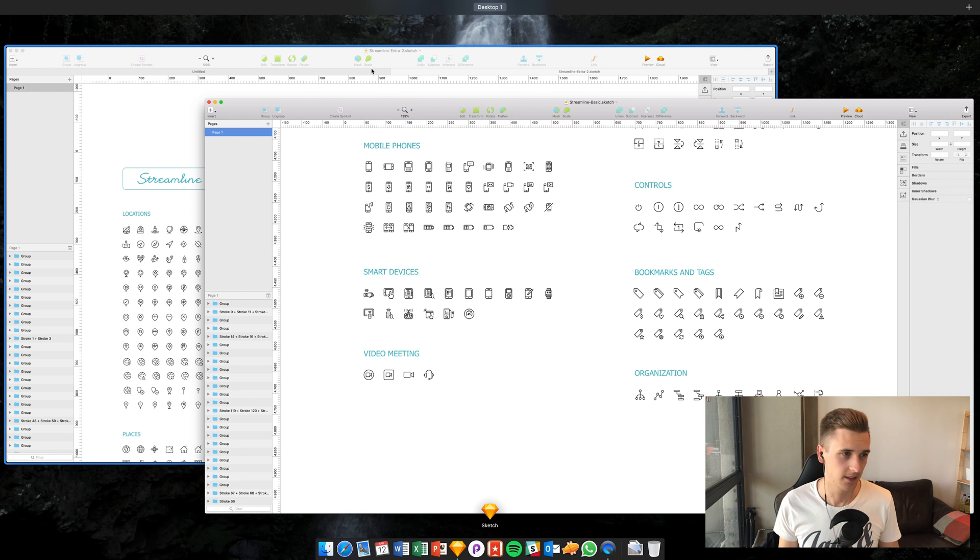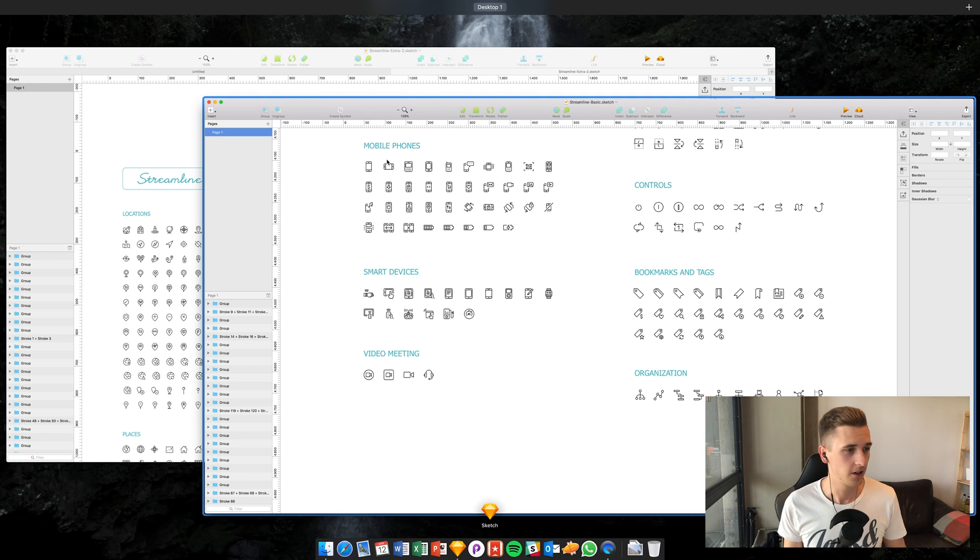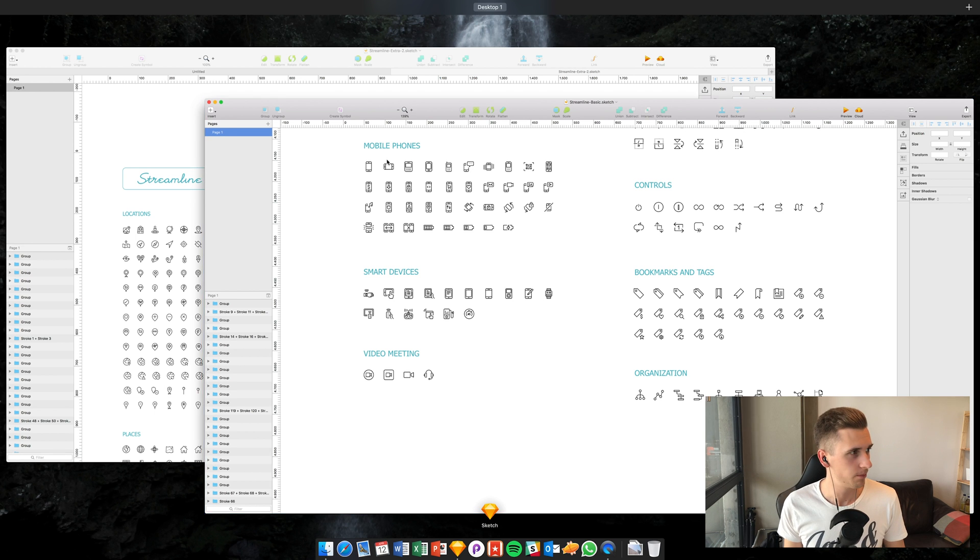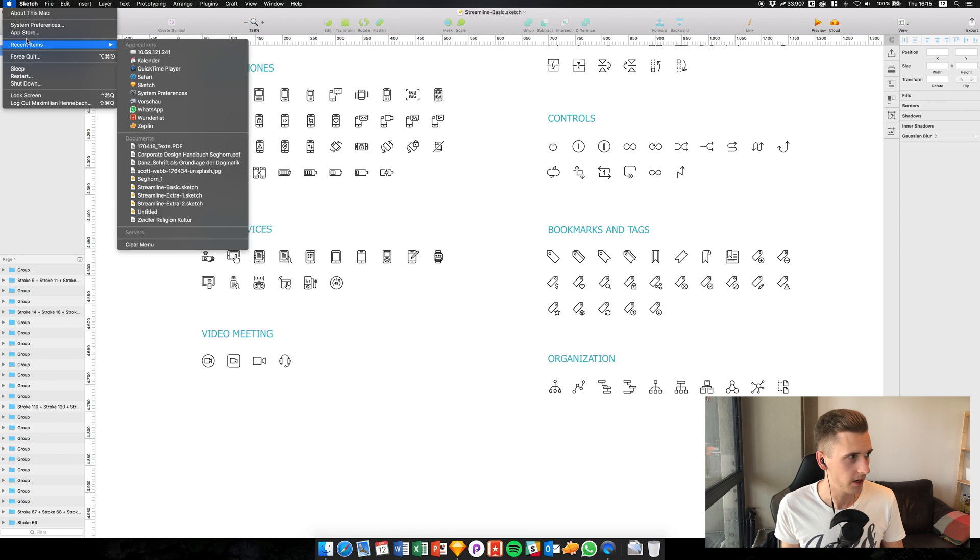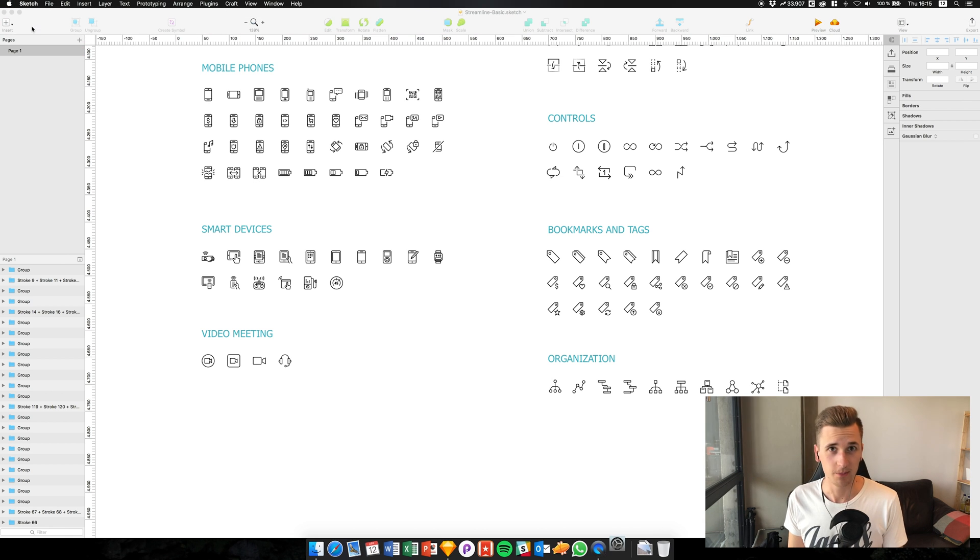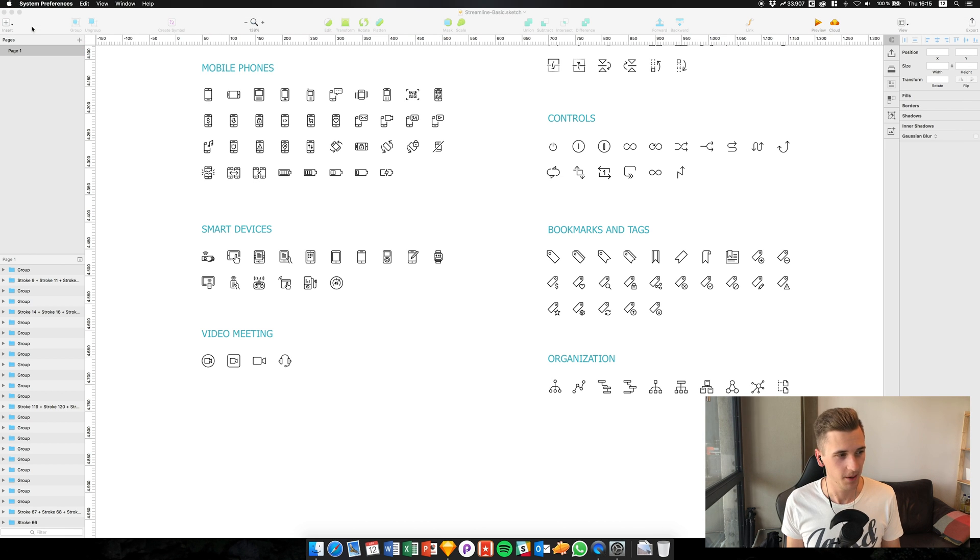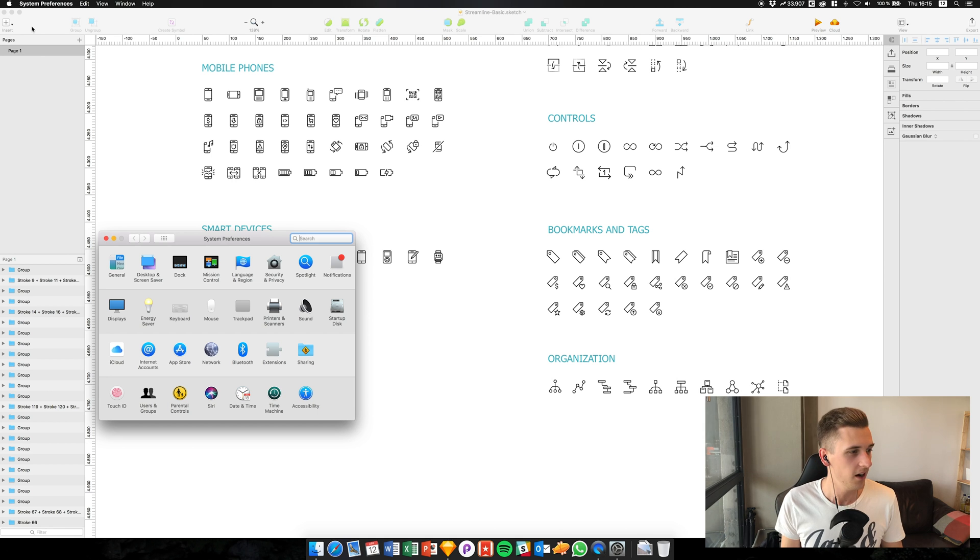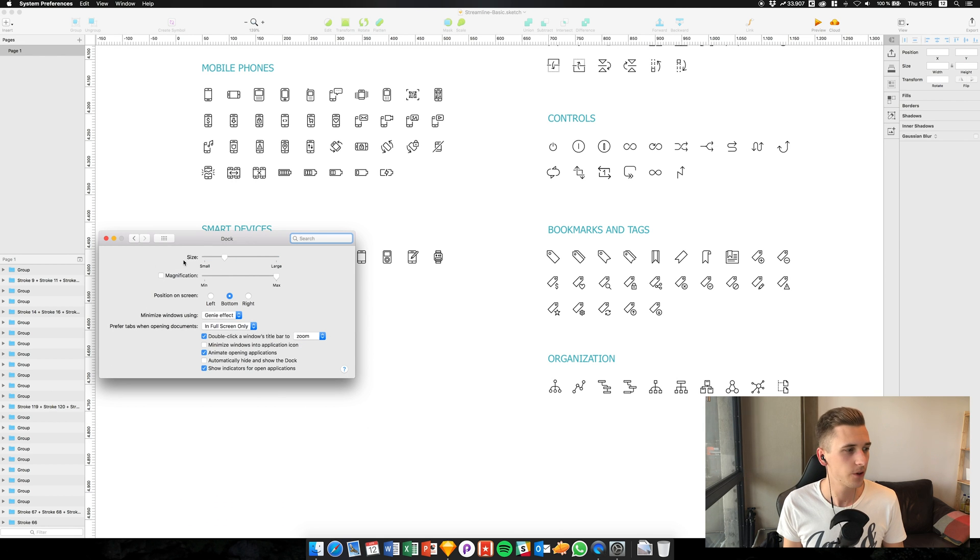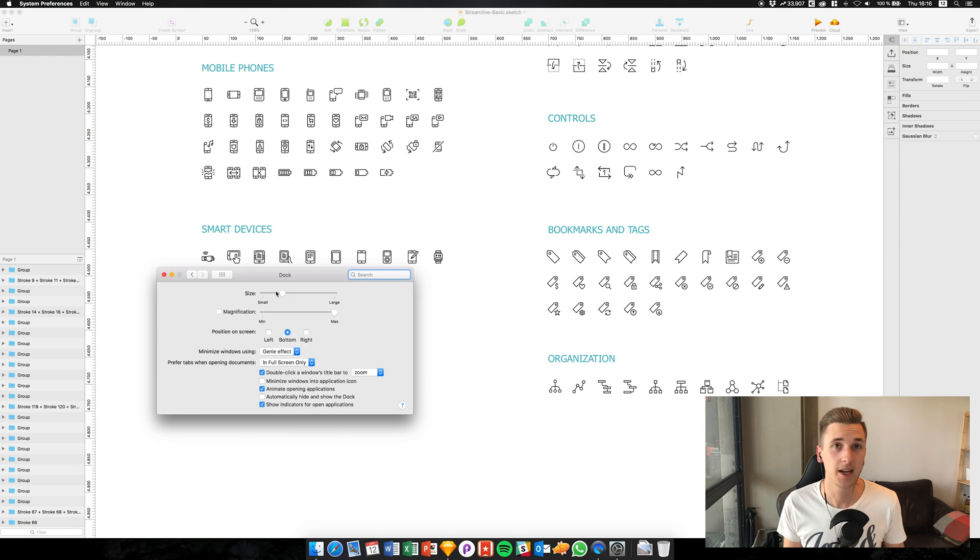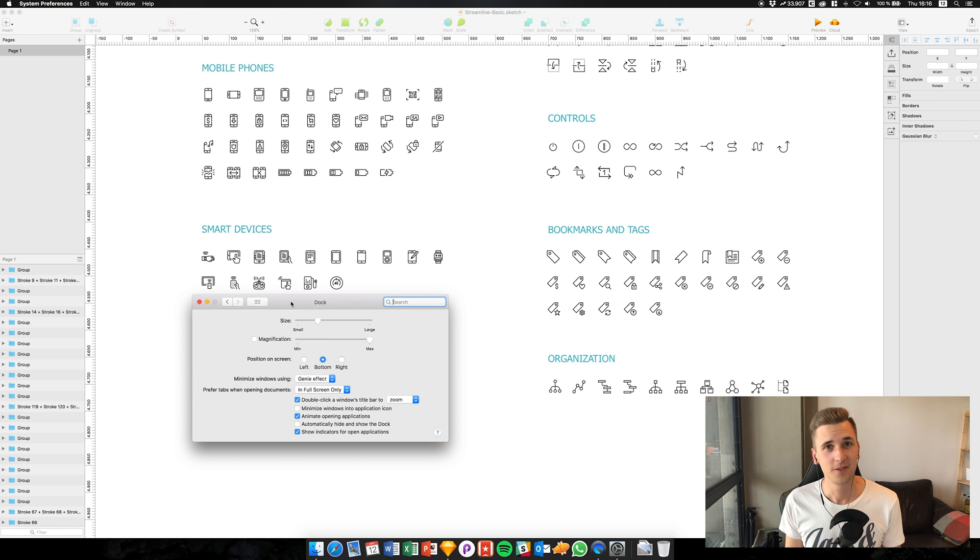And I found out with the help of a cool guy from Sketch Plugins that you can do this in your Mac settings. Maybe you knew that before, but I didn't know that you can force your apps to open new tabs instead of new windows.